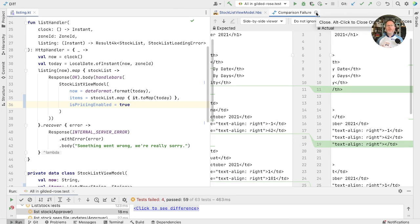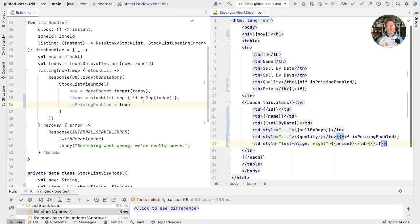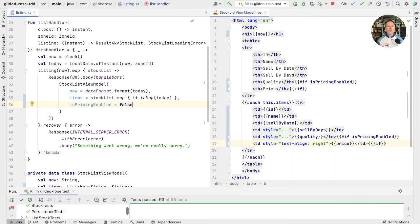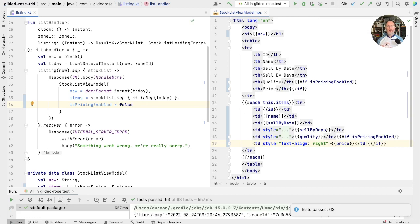Let's see what happens when we switch it off. All our tests pass, which means that we are not showing this line if this flag is off.